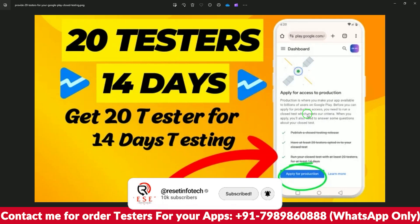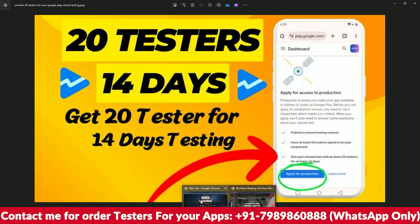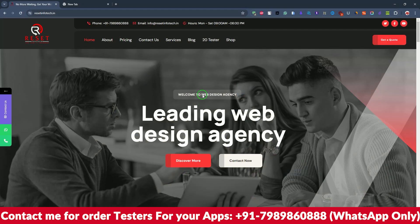Whoever requires the 20 tester services, let us know — we will provide it, or you can directly buy from our website. We will contact you and share all email IDs. Just go to Google and type 'resetinfotech.in' — that is our website. We do all kinds of services like websites, apps, games, development services, 20 tester service, and app publishing.